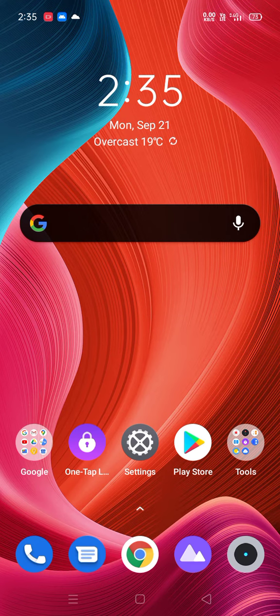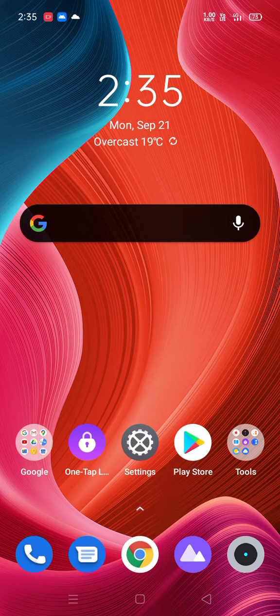Hi, today we will see how to remove the pattern lock for app lock.